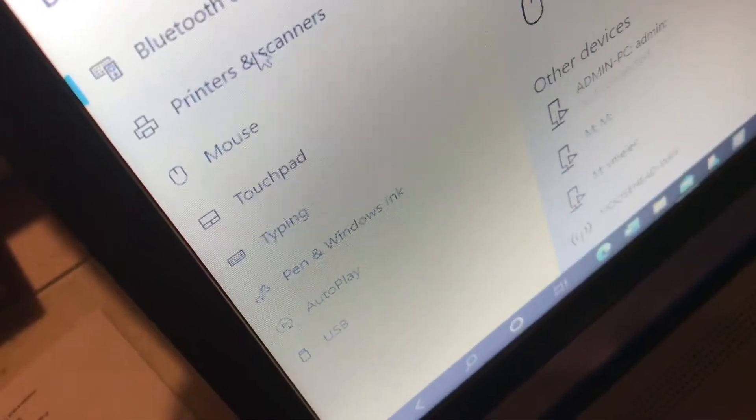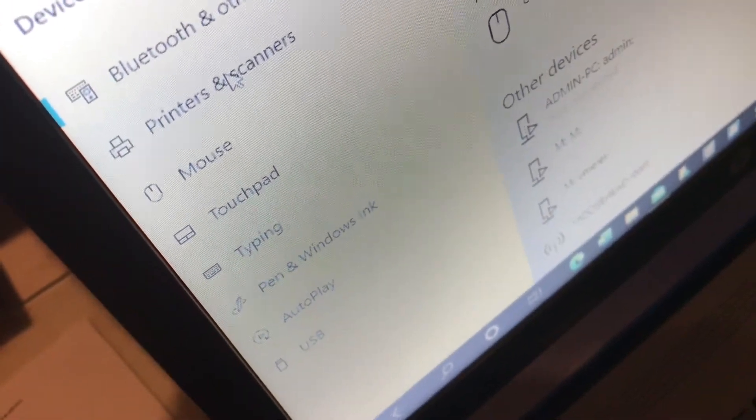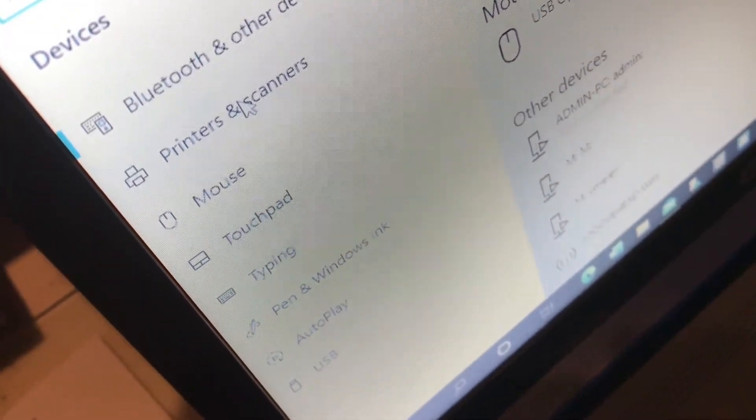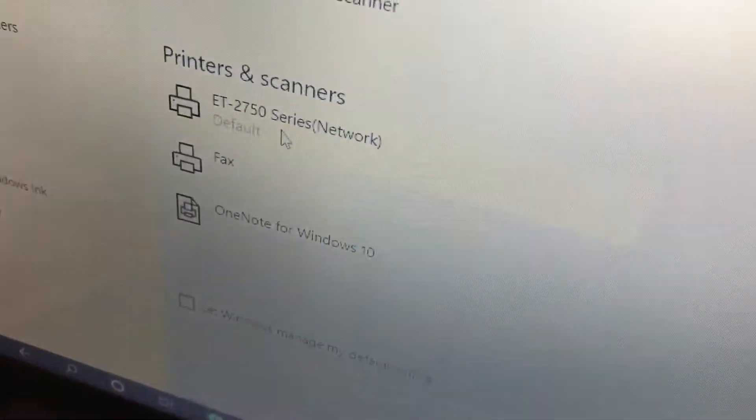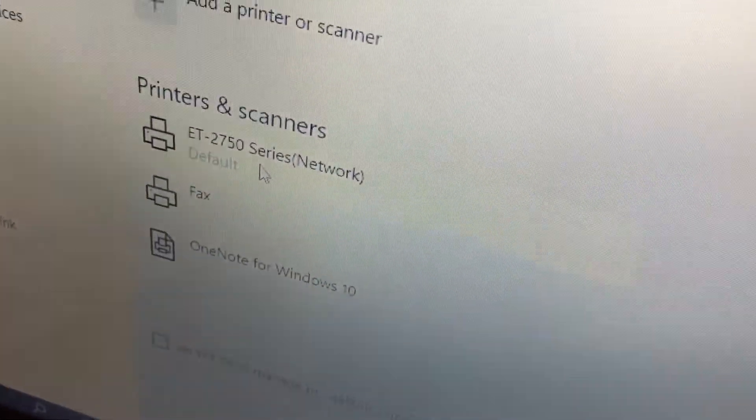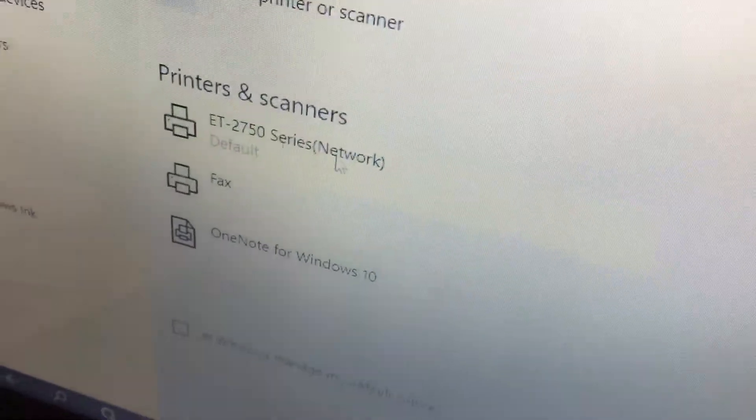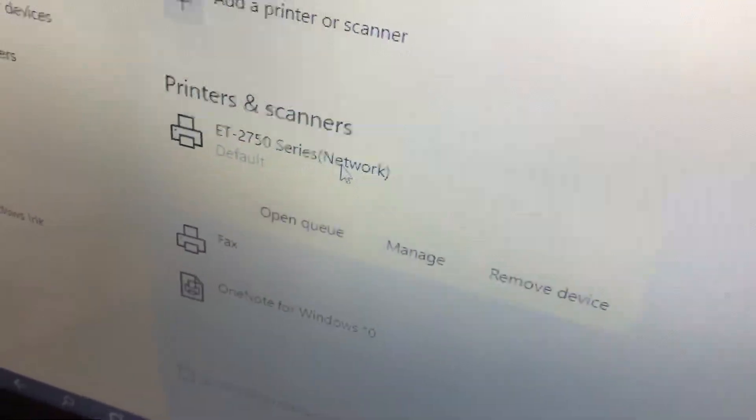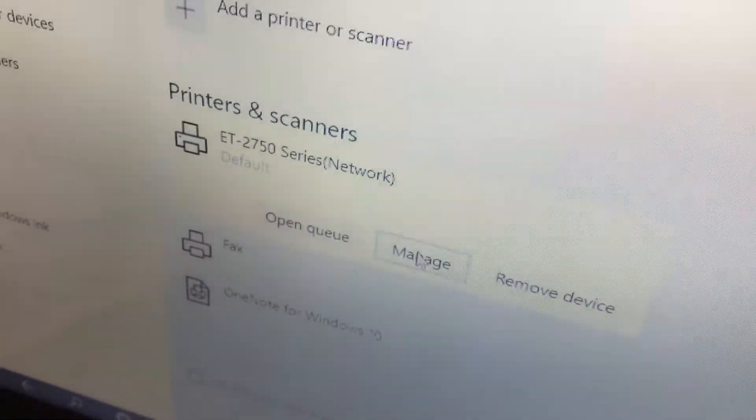On the computer that's hooked up to the printer, click on Printers and Scanners in your Settings tab. Click on the correct printer that you're trying to diagnose. This is the EcoTank, so we'll click on that, and then click Manage.